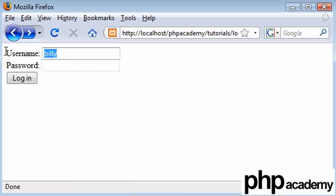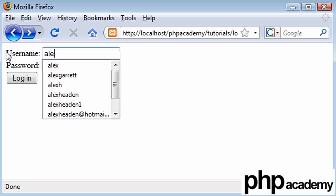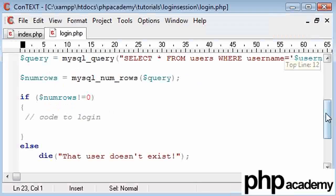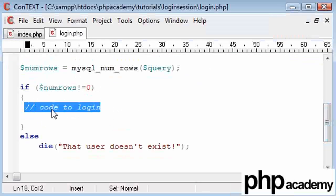I'll go back to my original thing. Alex, and my password is ABC. Now, the code to log in. What we need to do to log in is we need to perform a password check.